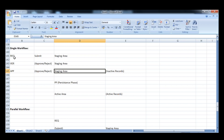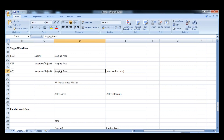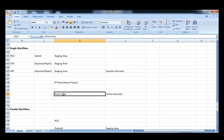Now what happens: once all the levels are completed — requester, verifier, and approver — once all the levels are completed, then the entire process gets activated, and the data moves from staging to the active area. Active area is nothing but your database table, in short. So the active area is the area where the active records are stored.